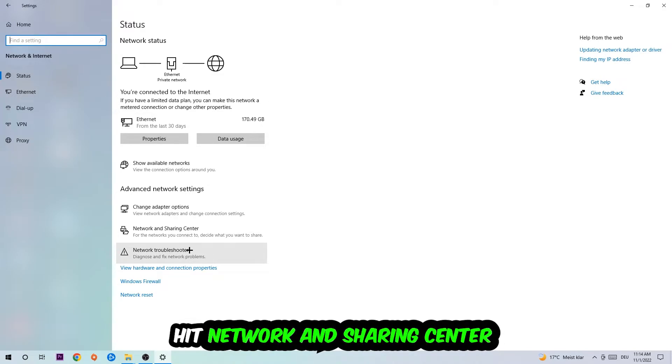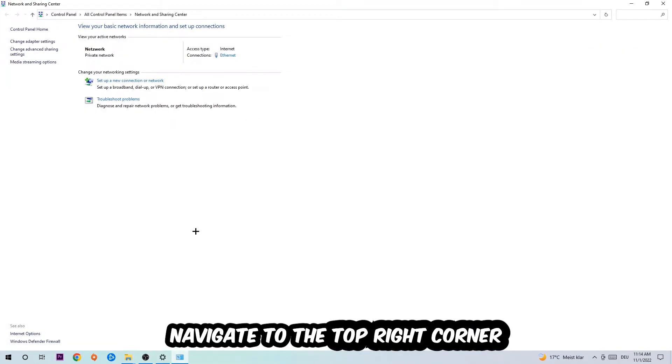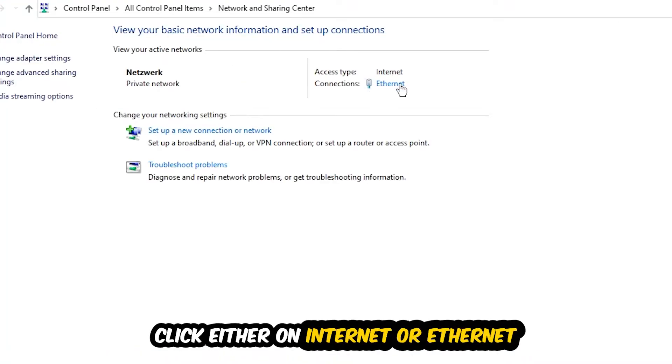Afterwards I want you to click on network and sharing center. Now I want you to navigate to the top right corner on the blue printed text where either it says internet or ethernet. It just depends on which one you're currently using but it doesn't really matter, just click on the blue printed text.